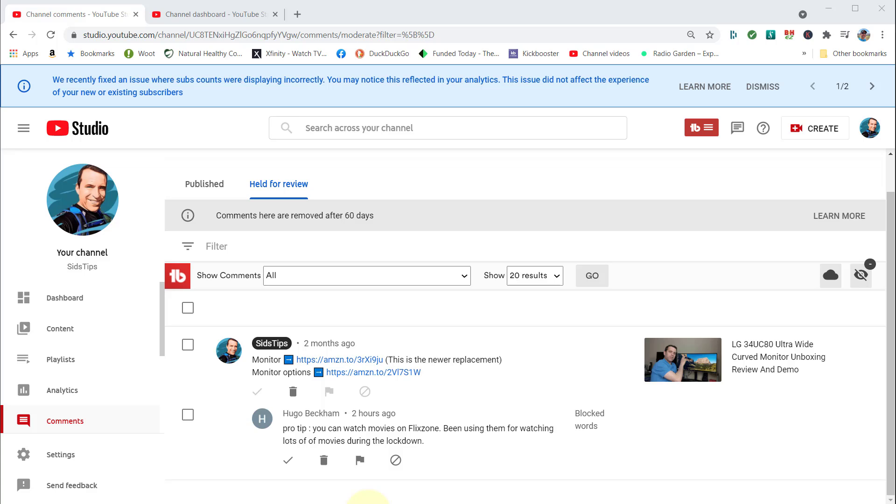Hi, welcome to Sid's Tips. Thank you so much for joining me today. Today's tip is blocking the keyword Flick Zone, and this would also help you with future blocking of words, especially if you're newer to YouTube and trying to figure out how to do that.